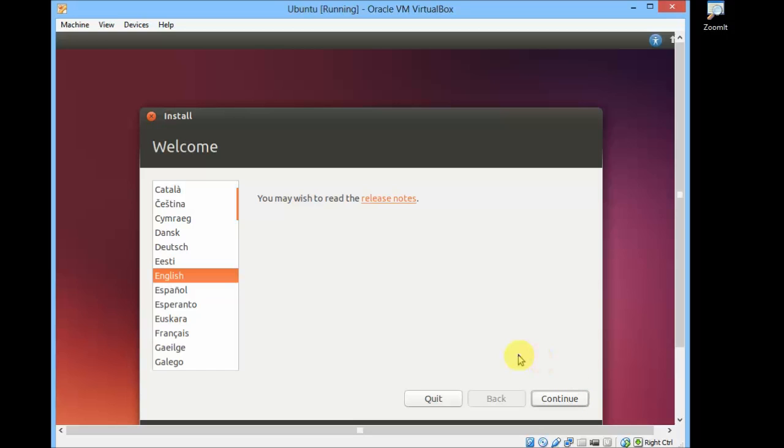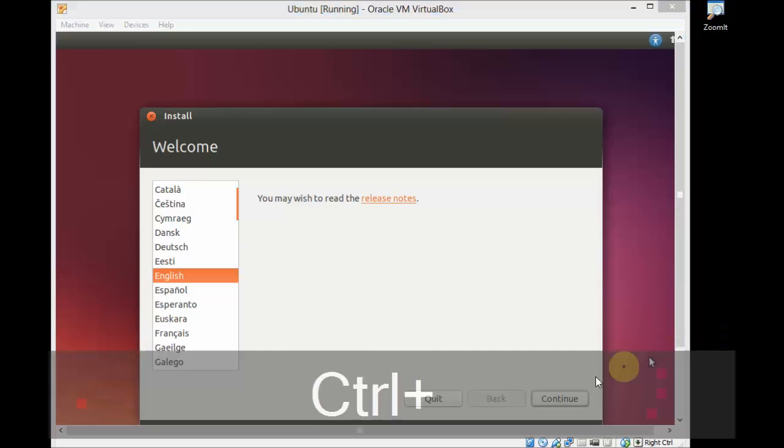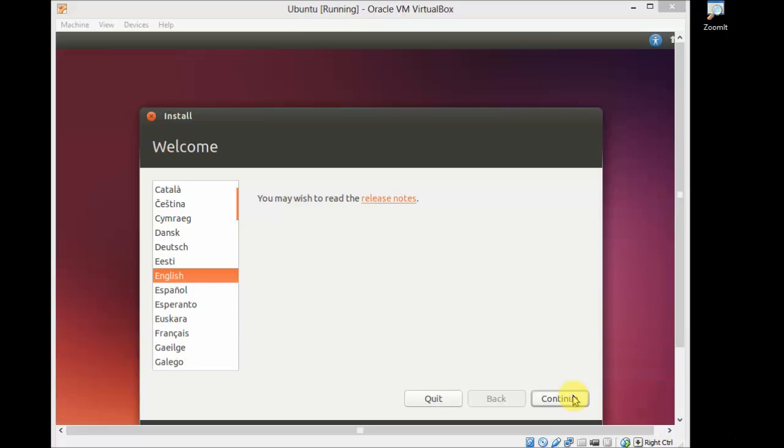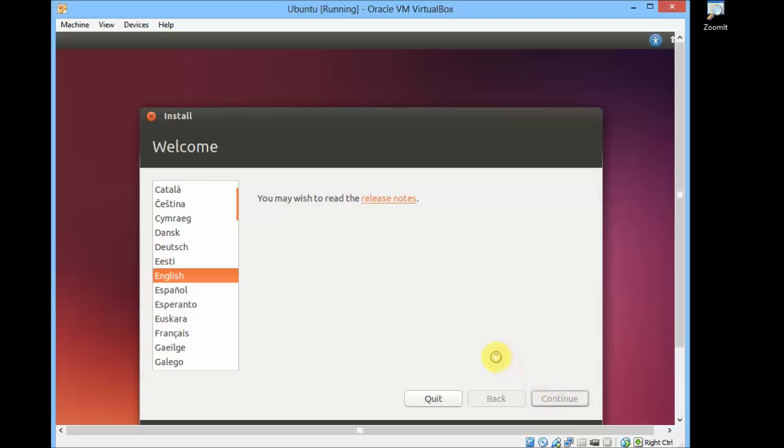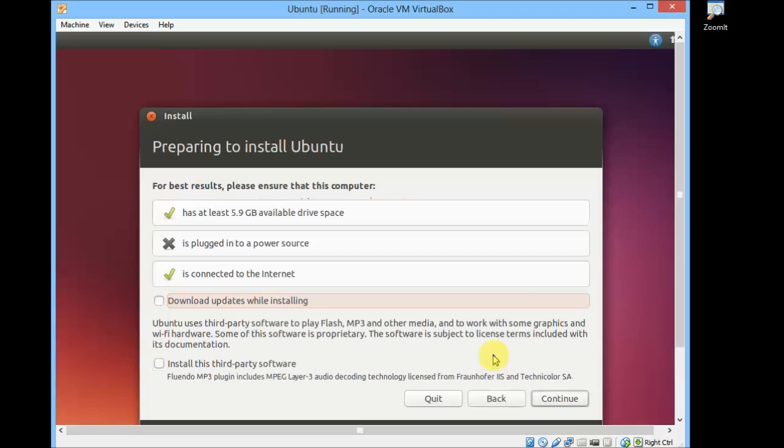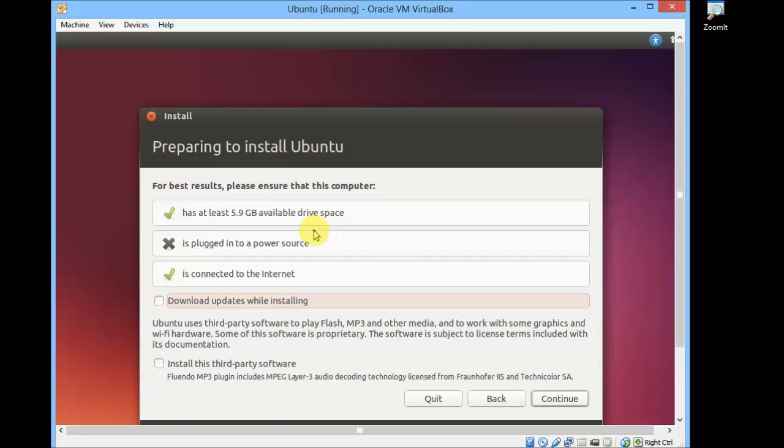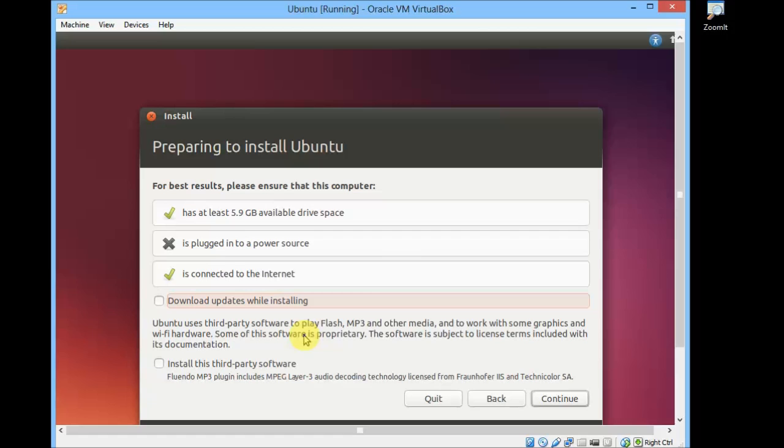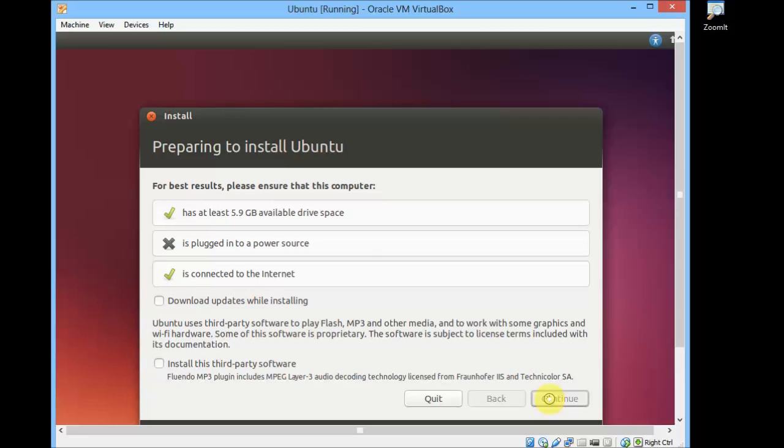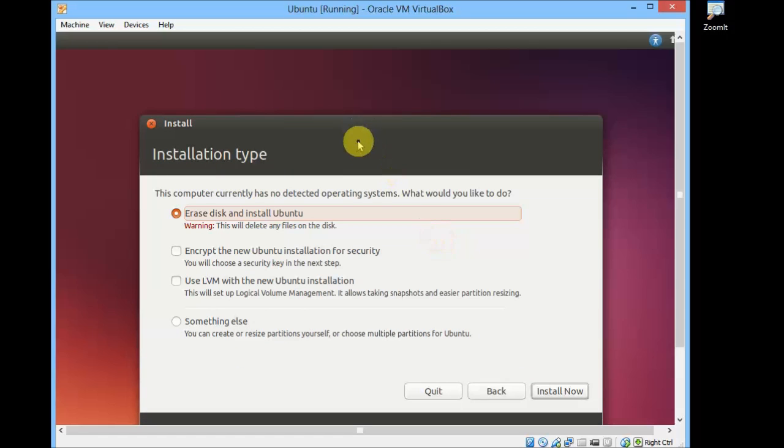From here we can proceed to the installation of Ubuntu. Select the language and click on Continue. Leave all this stuff as it is. There are some prerequisite checks. You need to have 5.9 GB available disk space. We have allocated 8 GB for the virtual machine, so that's not a problem. It's connected to internet. If you want to download updates while installing, you can check this box. And if you want to install some third-party software, you can check this box. But I will be showing you a basic simple installation, so I will not select any options. Just click on Continue.